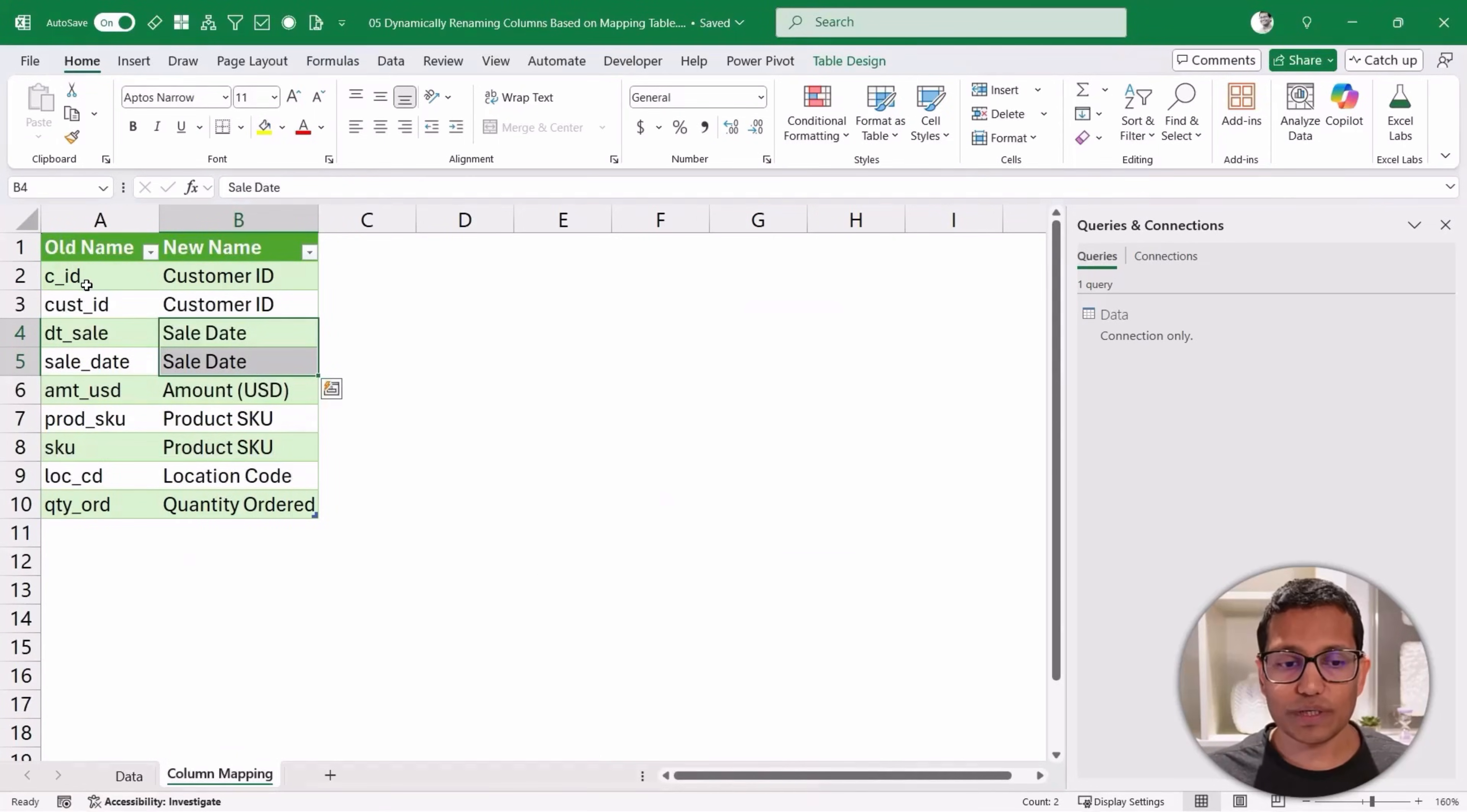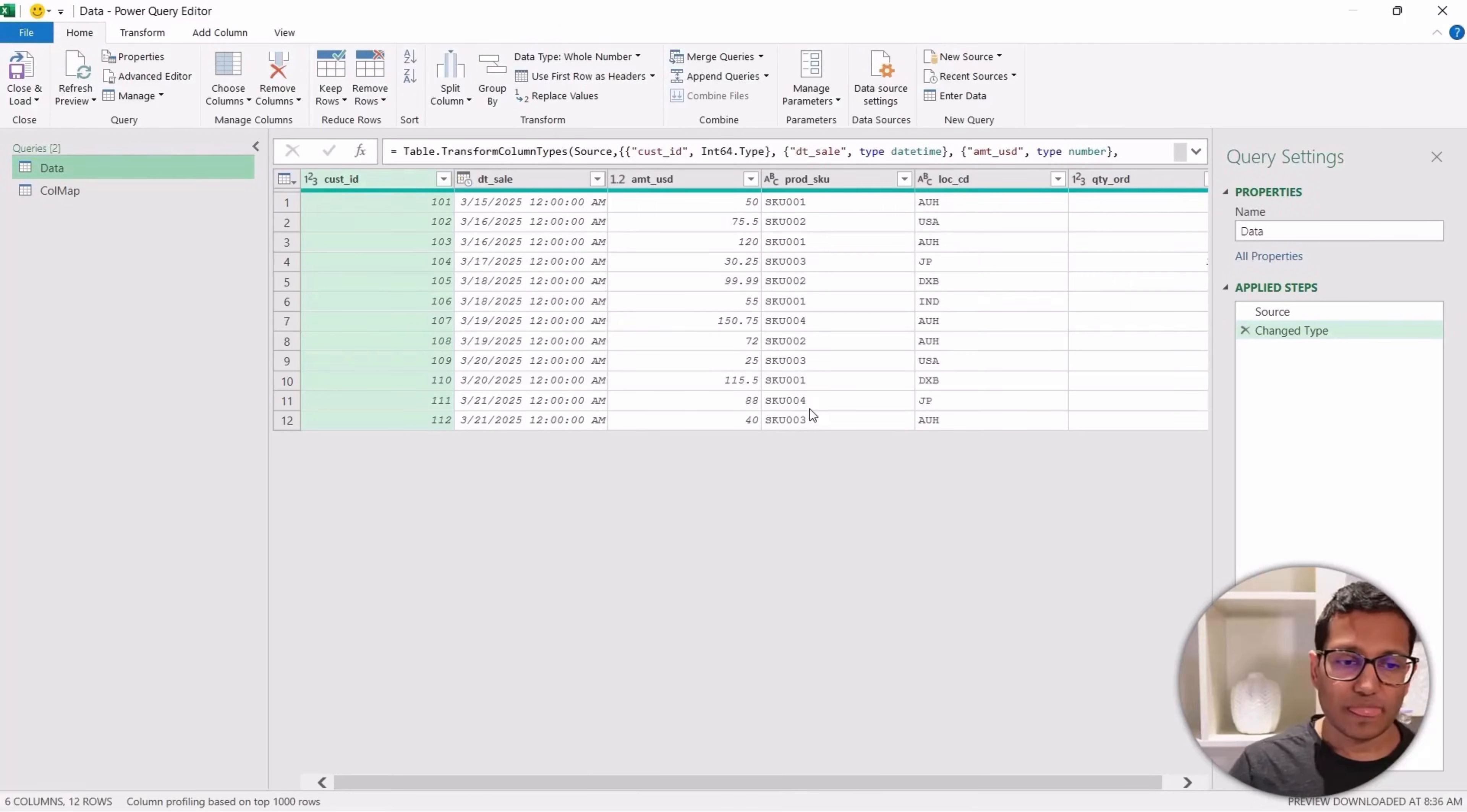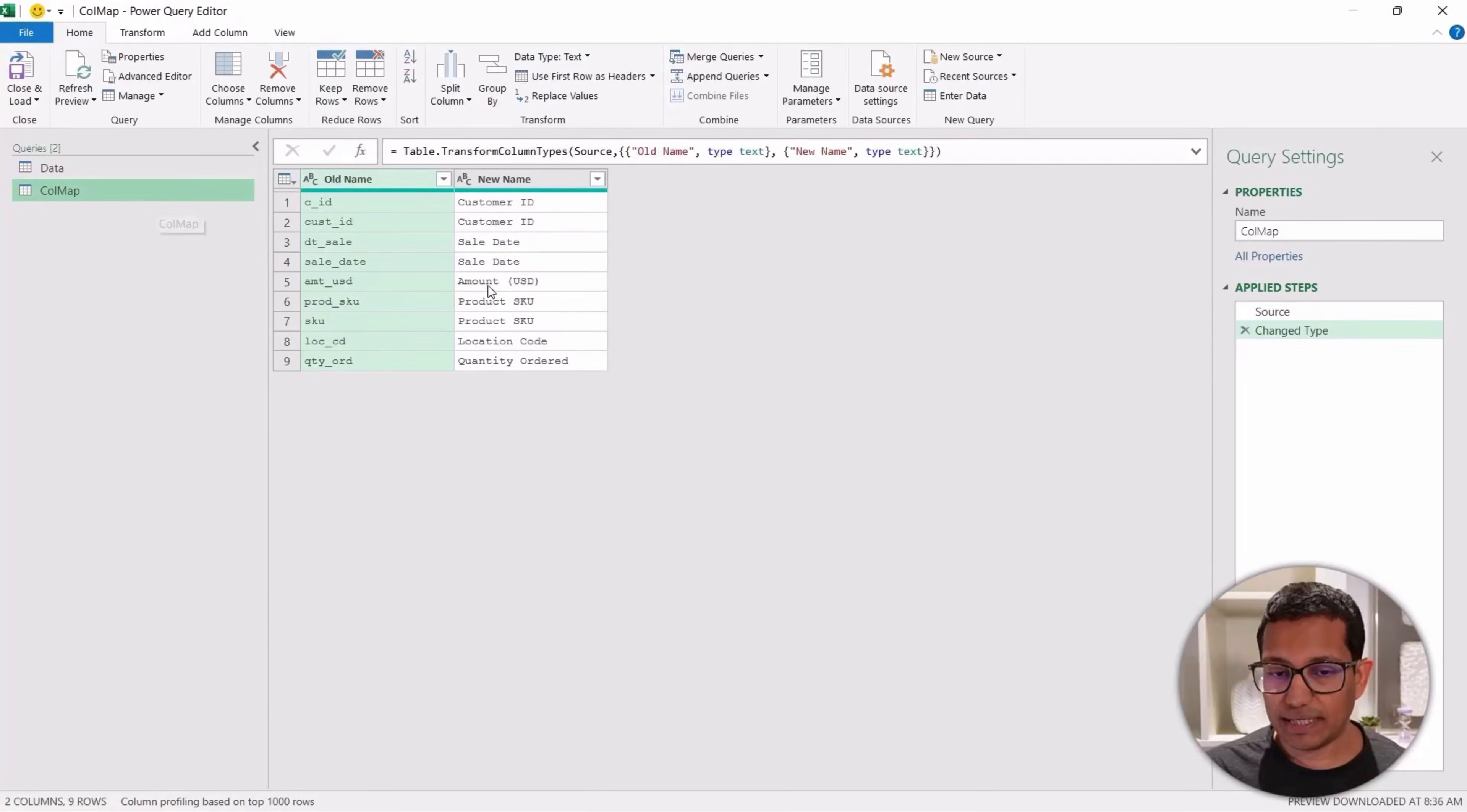So now this has been created as a connection in Power Query. Let's also open this table, which is called the mapping table, in Power Query. And now let's also load this as a connection. All right, let's go back into Power Query editor. Now here I have both of these tables. What I want to do is somehow connect these two tables where this is the column mapping table, where it picks up these old names, checks what is the new name, and then replaces it here in the header in this table.